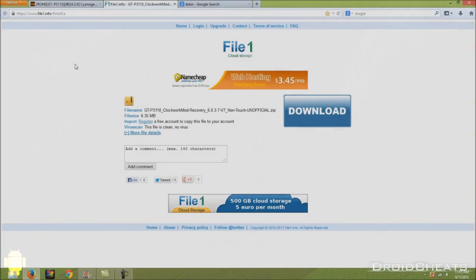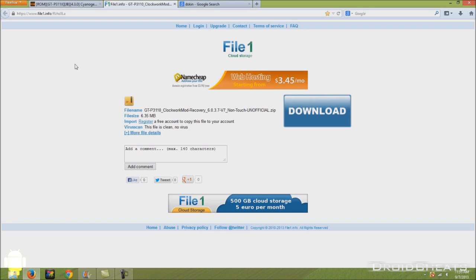There's one more file you need to download. Click on the link in the description and it will take you to this page at the file one cloud storage. And this is the latest version of clockwork mod recovery for the galaxy tab. If you see right here on the screen, it's the GTP three one one zero. It's version six point zero point three point seven.